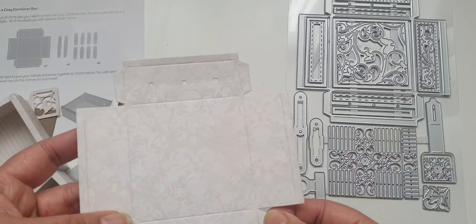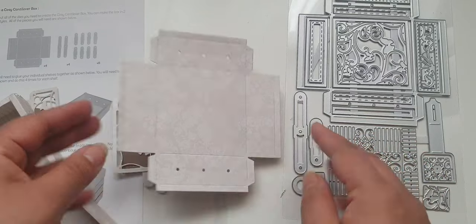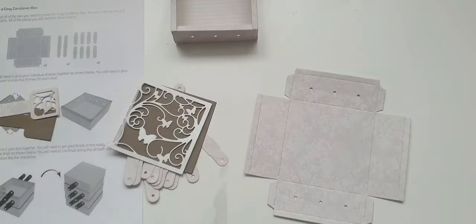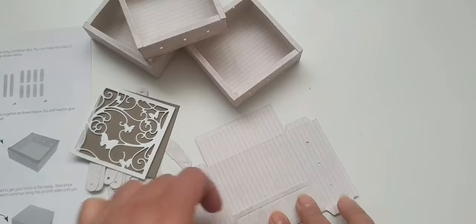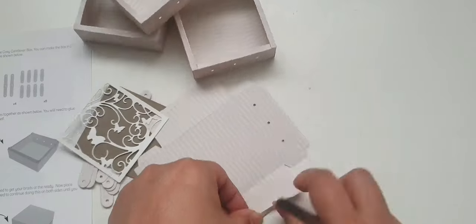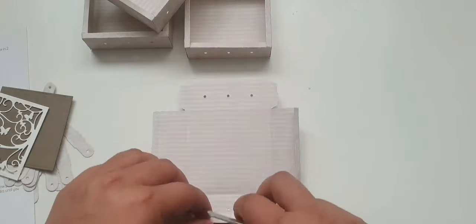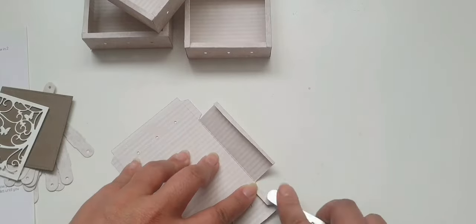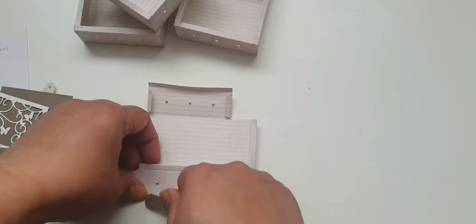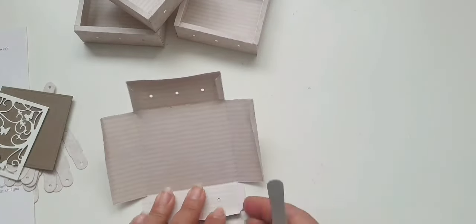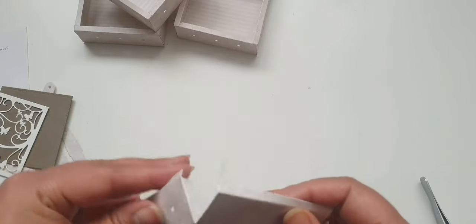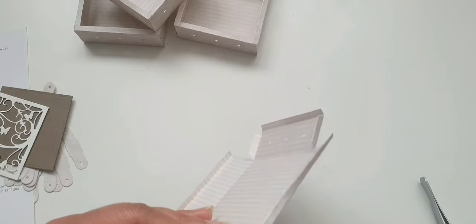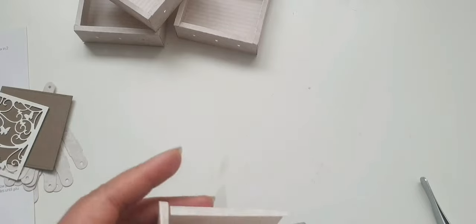Then you're going to glue the tabs together. So there's one, two, three, four tabs that you need to glue. And then the corners over here. So I'm going to do that right now.